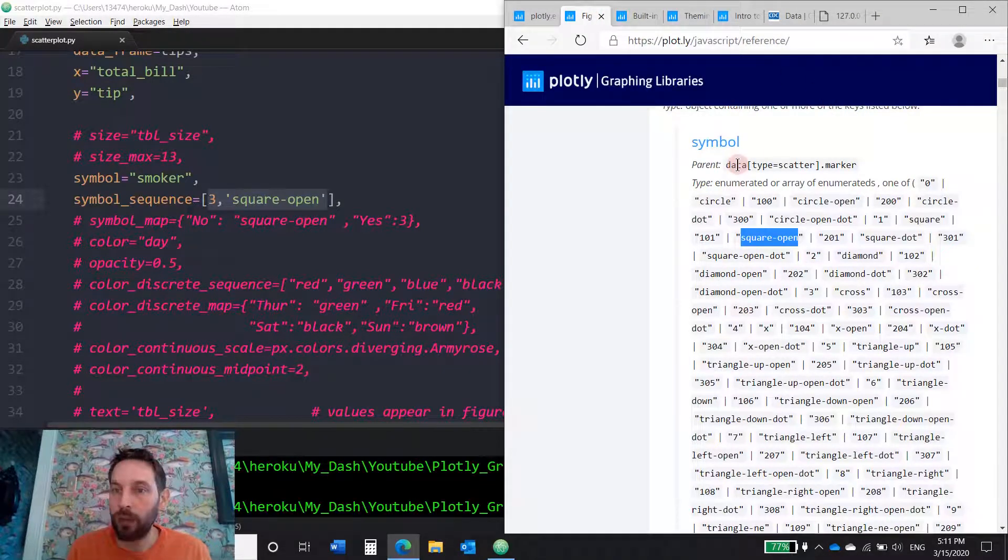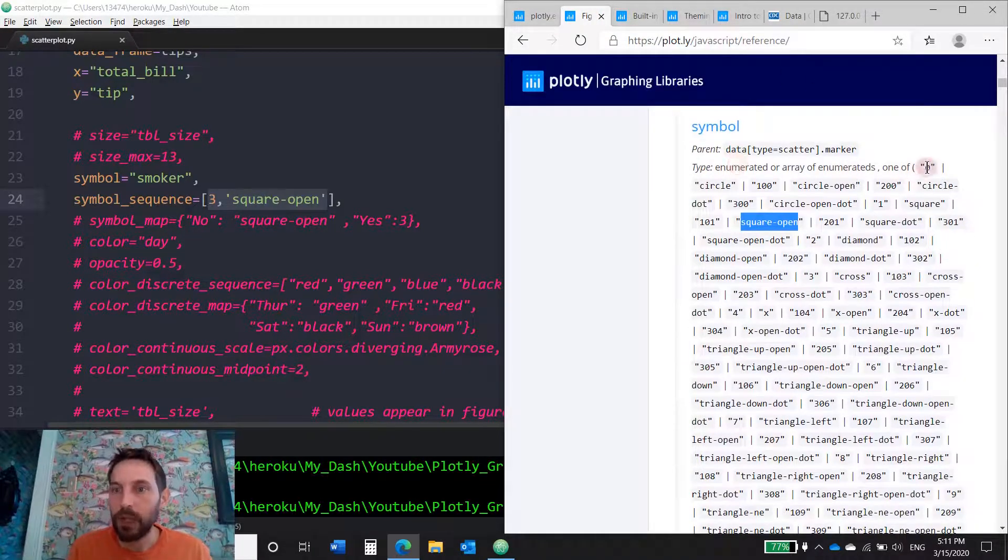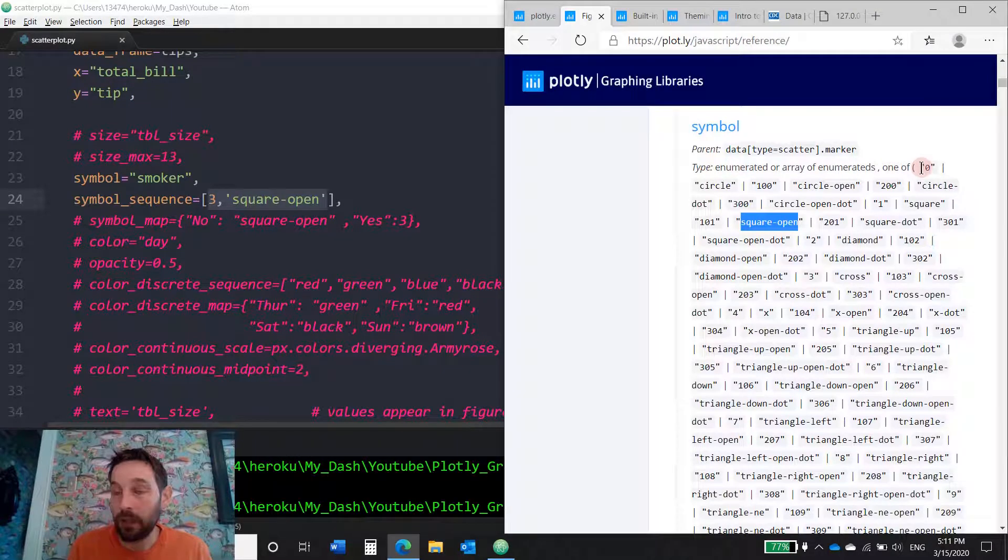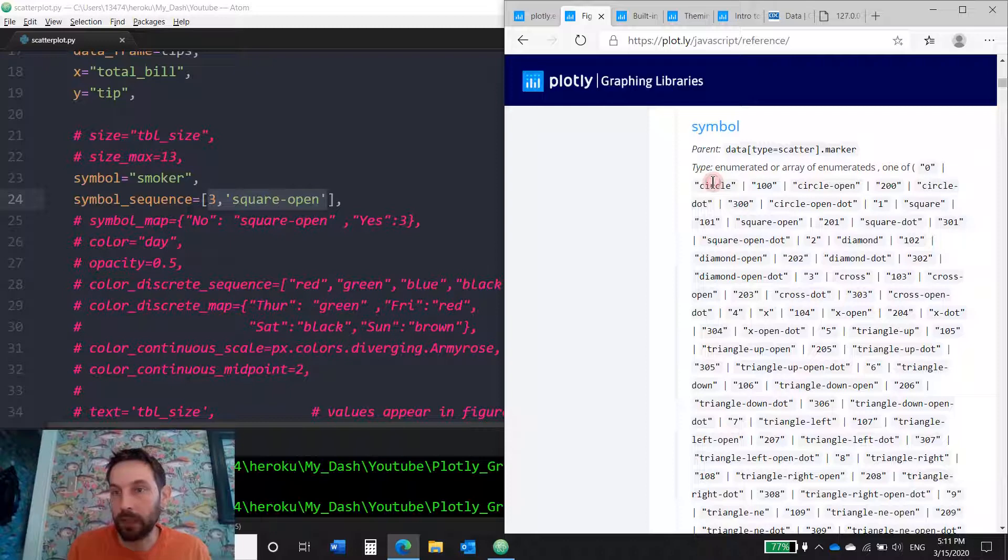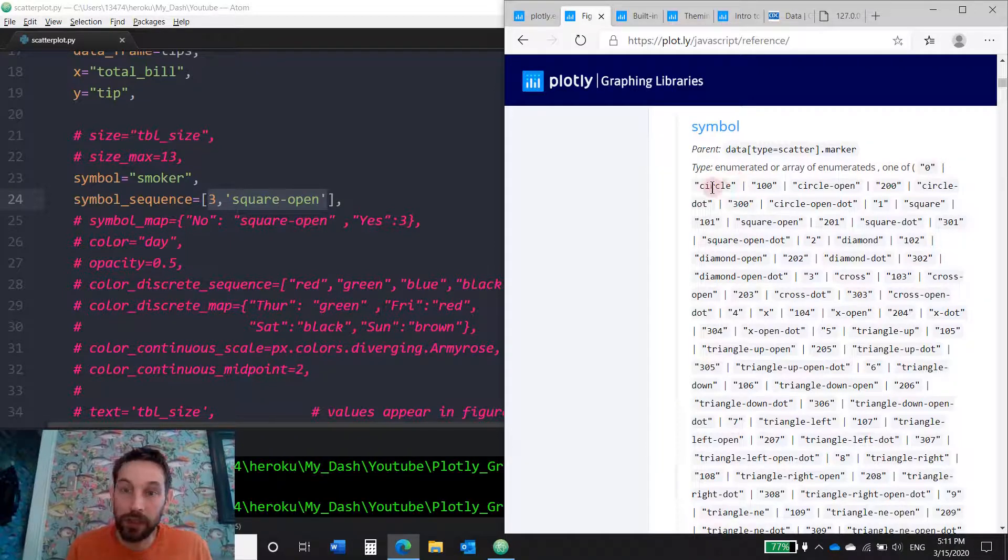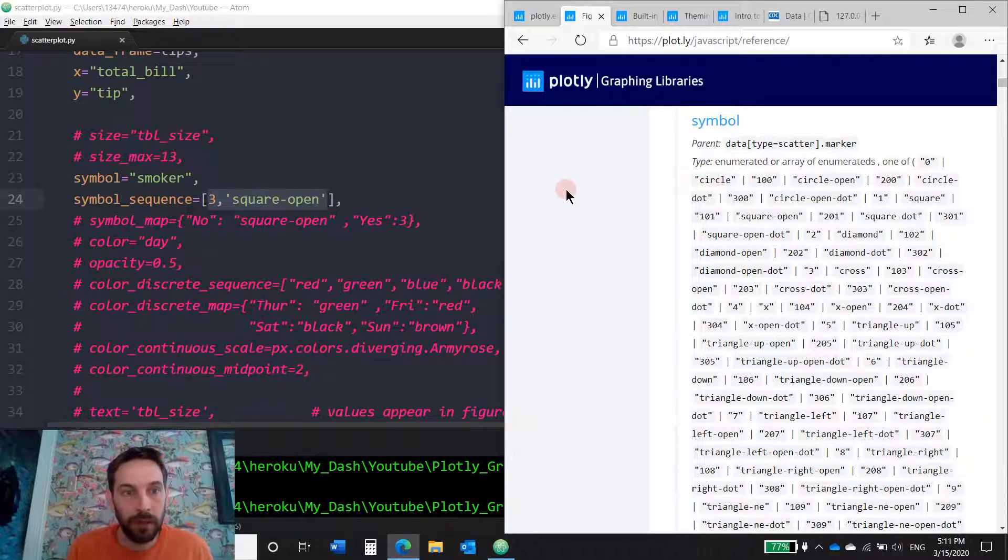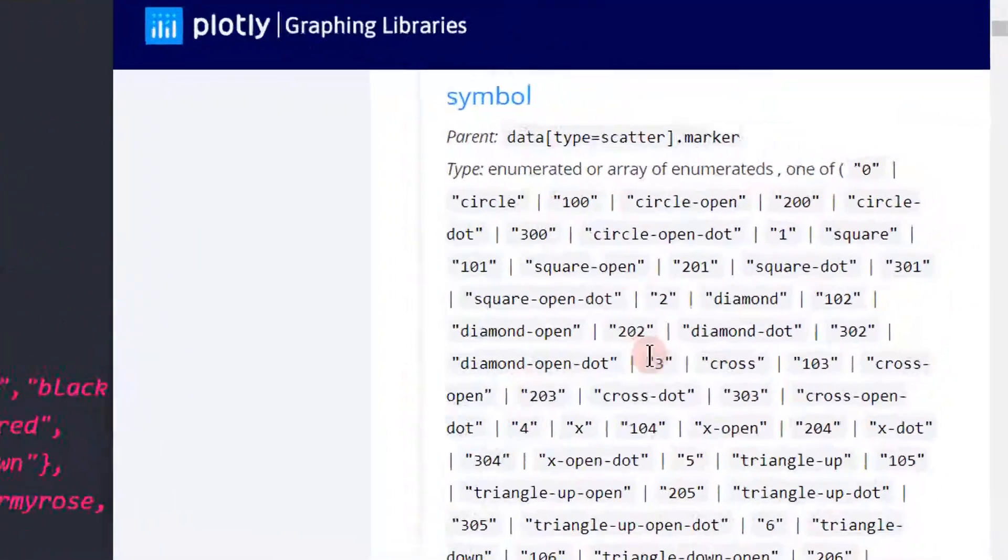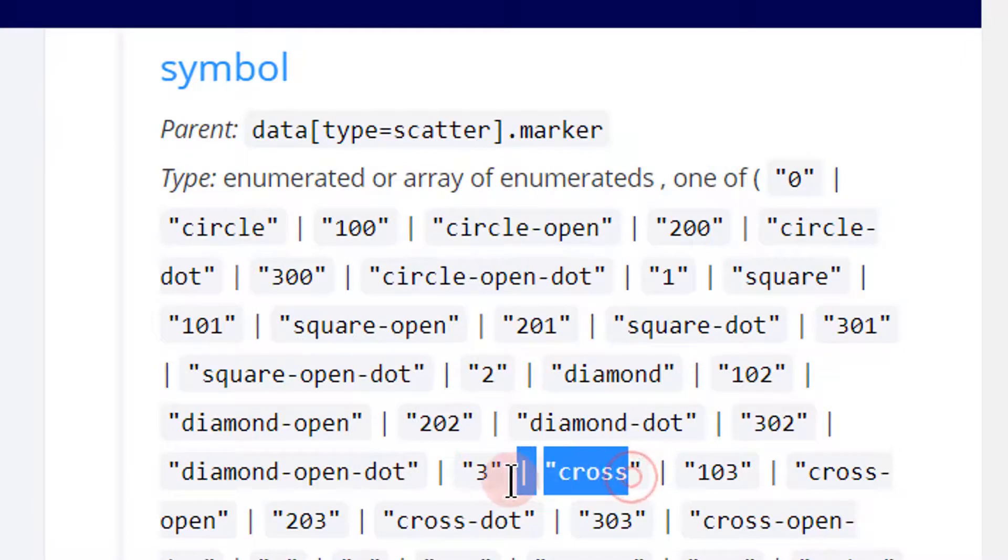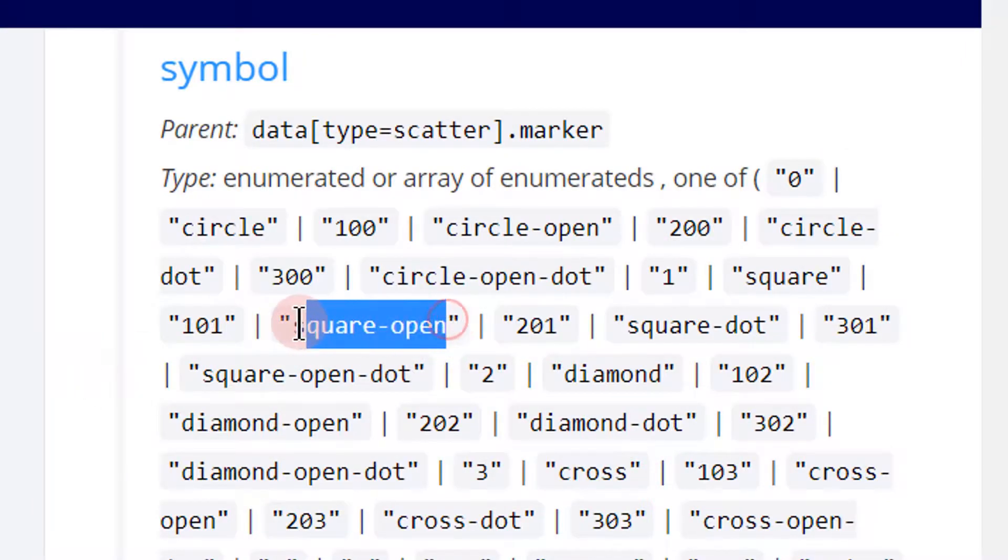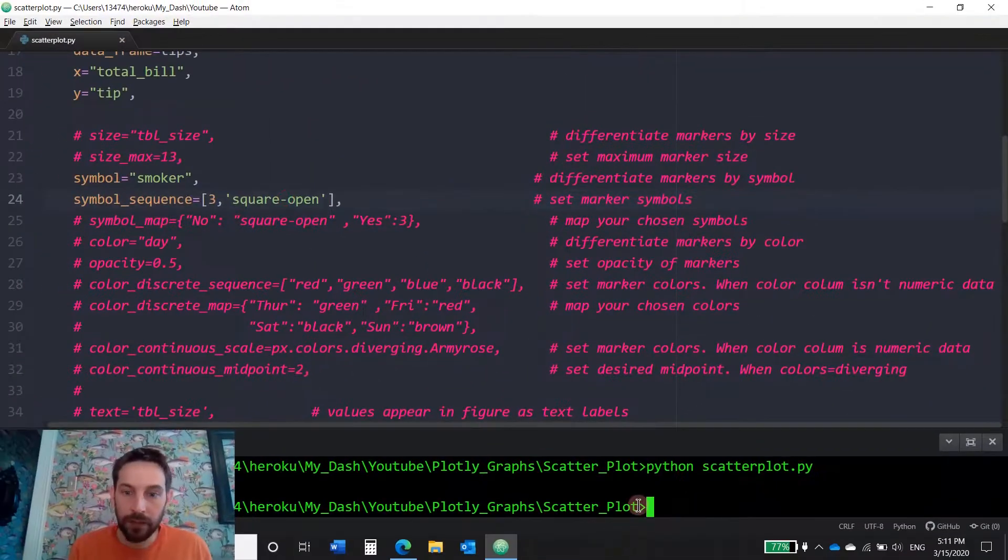And here you have all the symbols. So each symbol, you can either give it a number or you give it a string, like just a name. So in this case zero is actually circle, it's the same thing. Let's see, I put three. So three actually means cross. So it's the same thing as saying cross. I'm going to put three. And I put square open. So I'm also going to use this symbol. So since I did that, let's take a look.